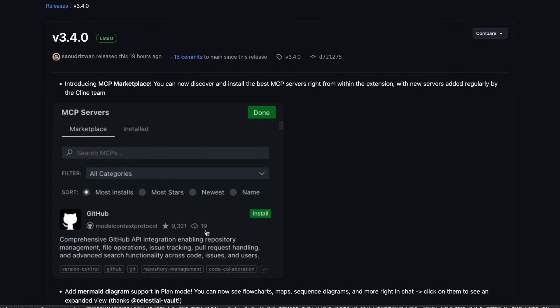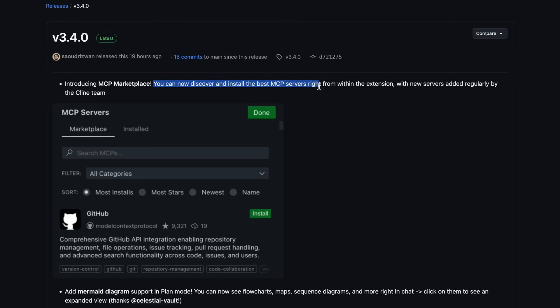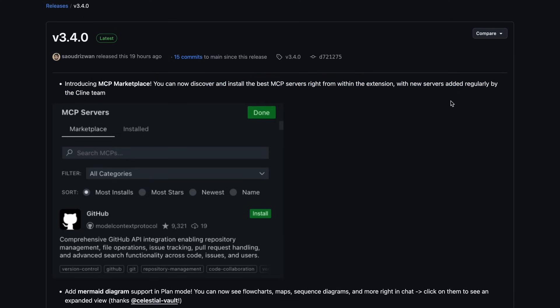It looks something like this, which you can see here. So, this is great. They say that you can now discover and install the best MCP servers right from within the extension, with new servers added regularly by the Klein team.